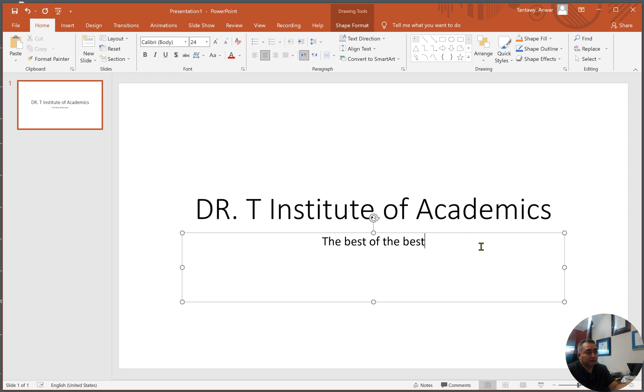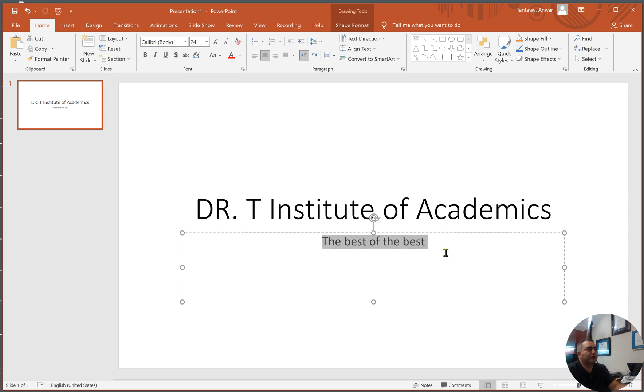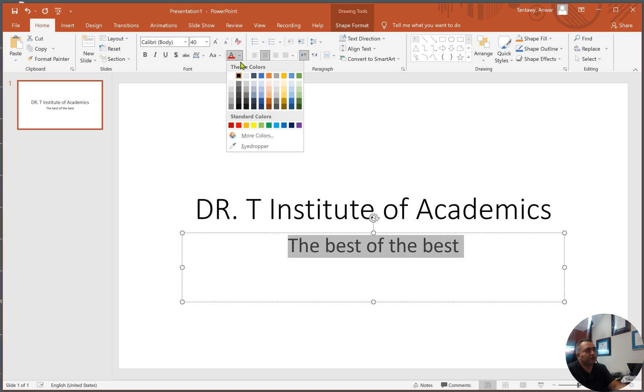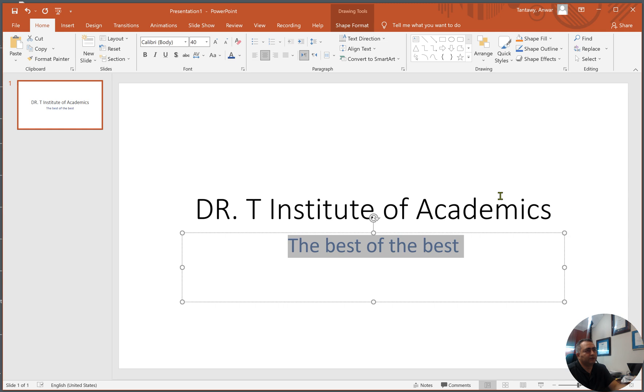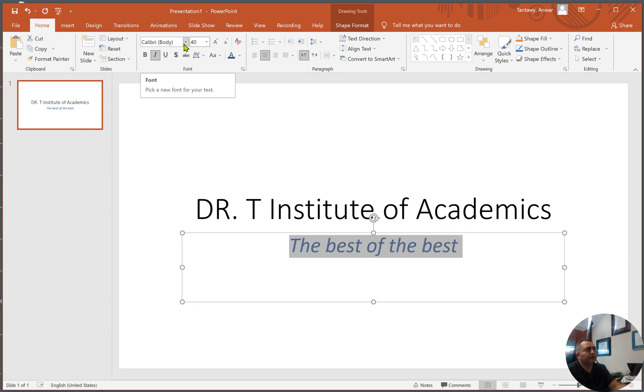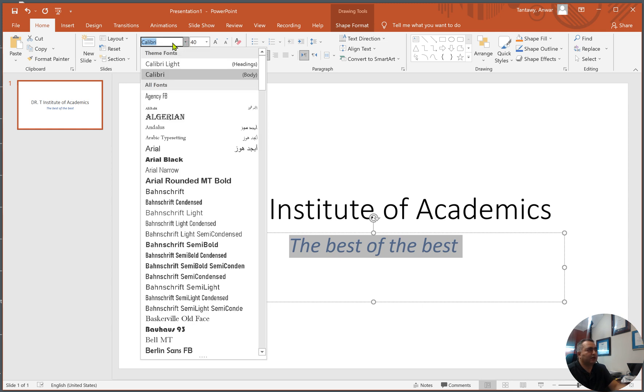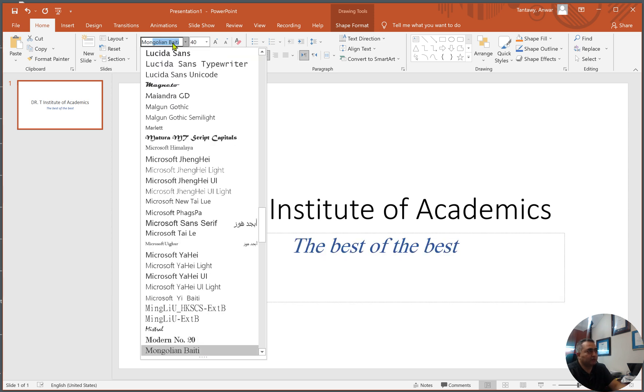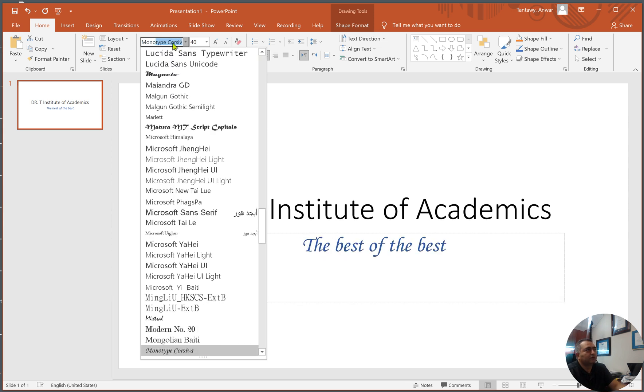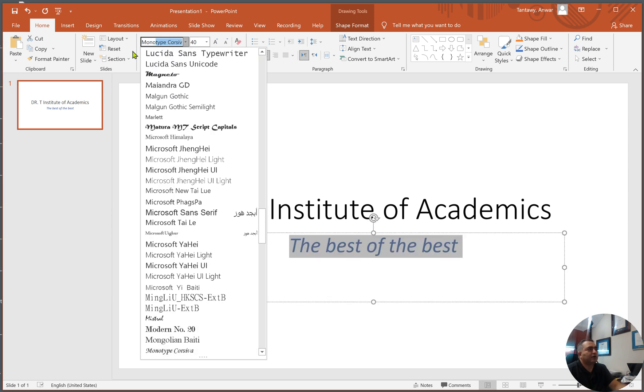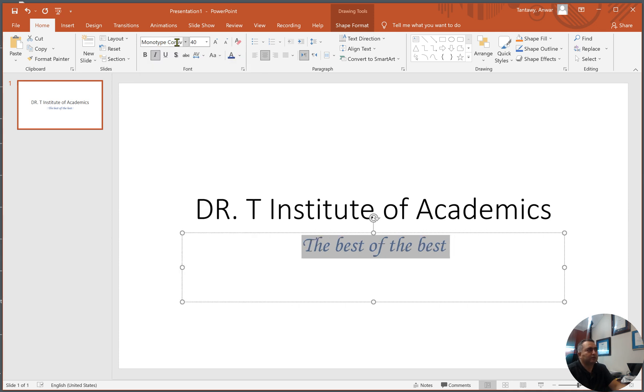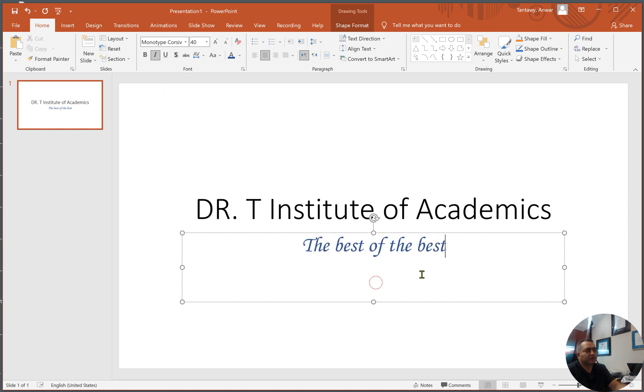I want to change the fonts, maybe I want to make it a bit larger. Instead of just highlighting the whole thing, you can just go control A, that may be easier for you. Make it maybe 40, I want to change the color, maybe this color bluish, maybe I want to tilt it, maybe I want to change the font. I like personally Calibri body, but let's say I want to change this particular font to monotype Corsiva.